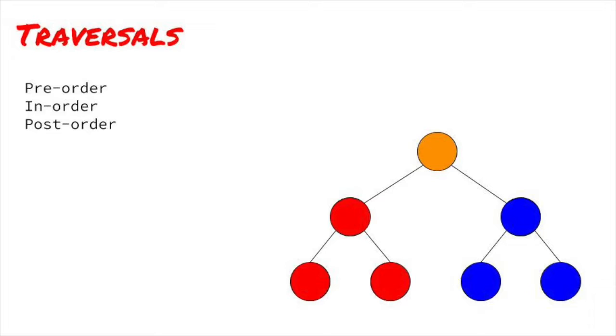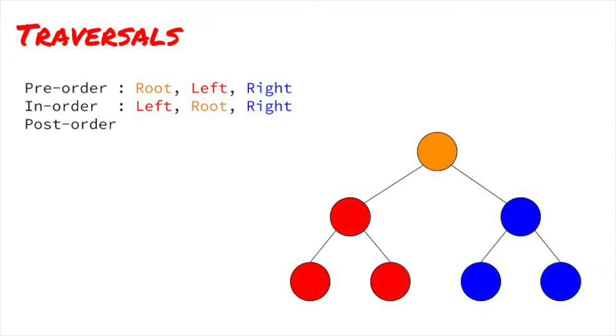In a pre-order traversal, we visit the root first, then the left subtree, then the right subtree. In an in-order traversal, the order is left, root, right, and in a post-order traversal, the order is left, right, root.